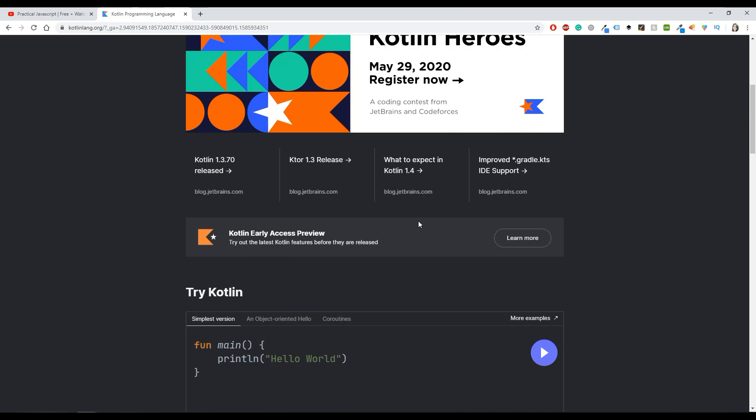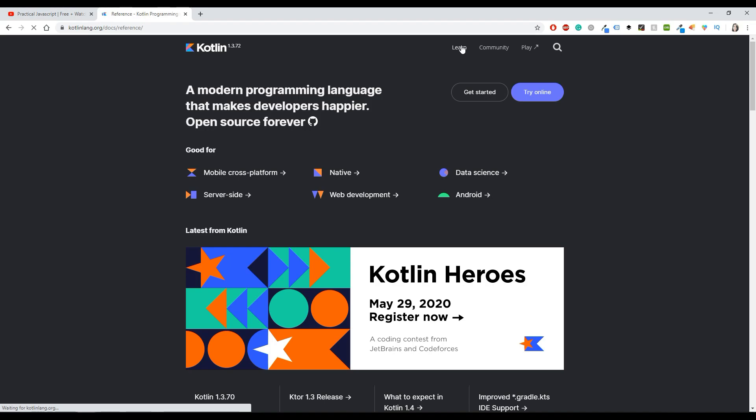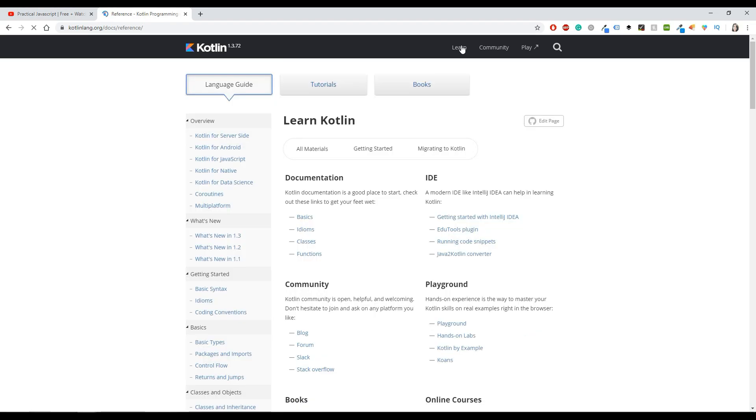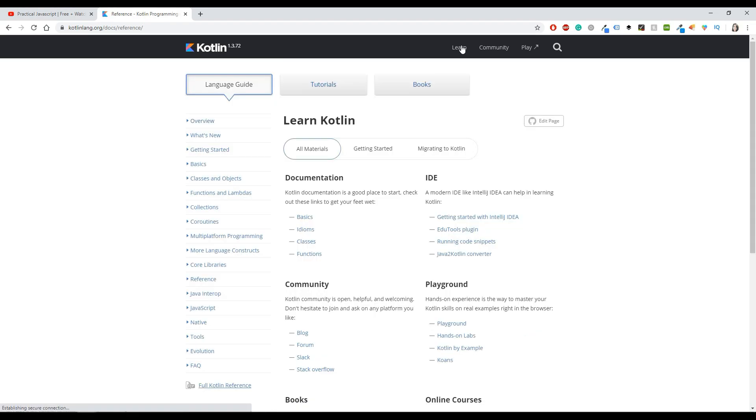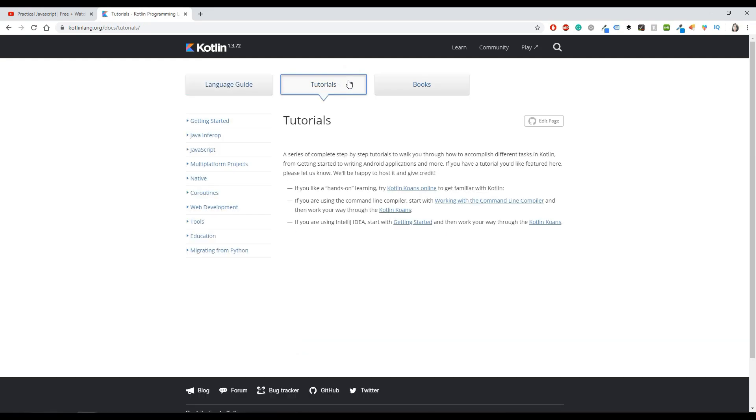But now I'm not sure if I did the right thing. I believe that this course is a little bit more for advanced people or people that already know like Java and they want to learn Kotlin.